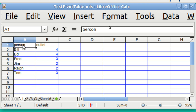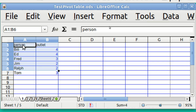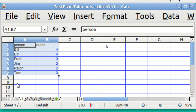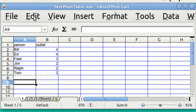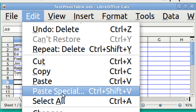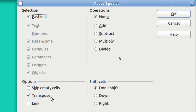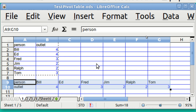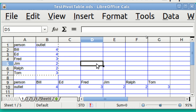I'll demonstrate that very quickly. I'm going to grab and copy from A1 through B7, and I'm going to go Edit > Copy. Then I'm going to go down to A9, go to Edit > Paste Special > Transpose, and hit OK. All I've done is re-represent the data by twisting column to row and row to column. That's not the same thing as a pivot table.